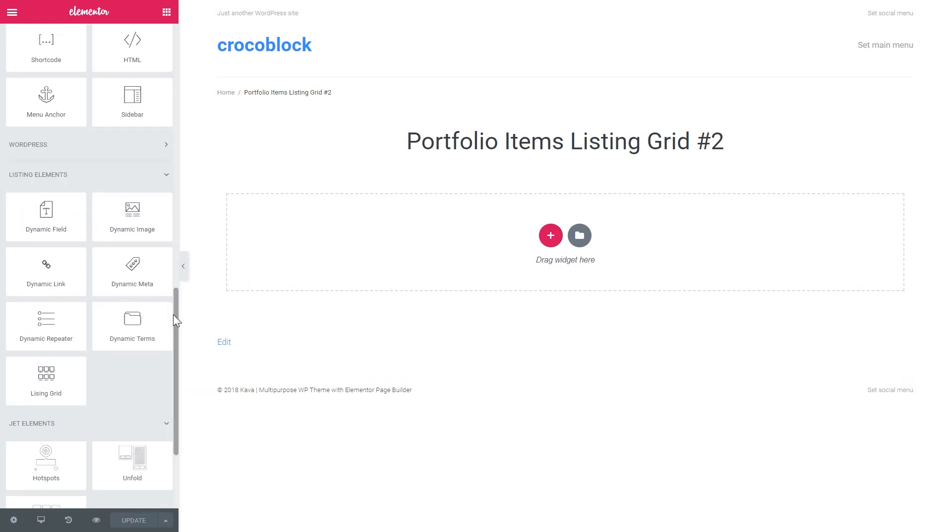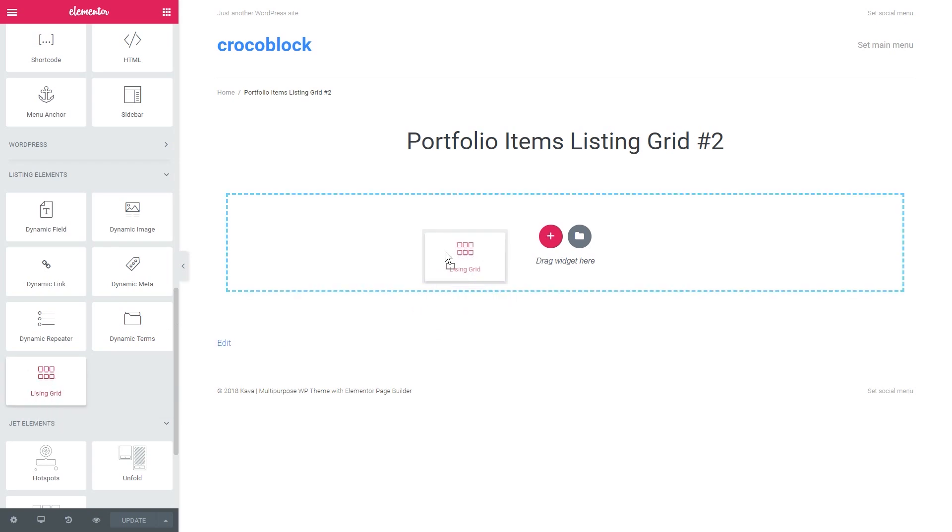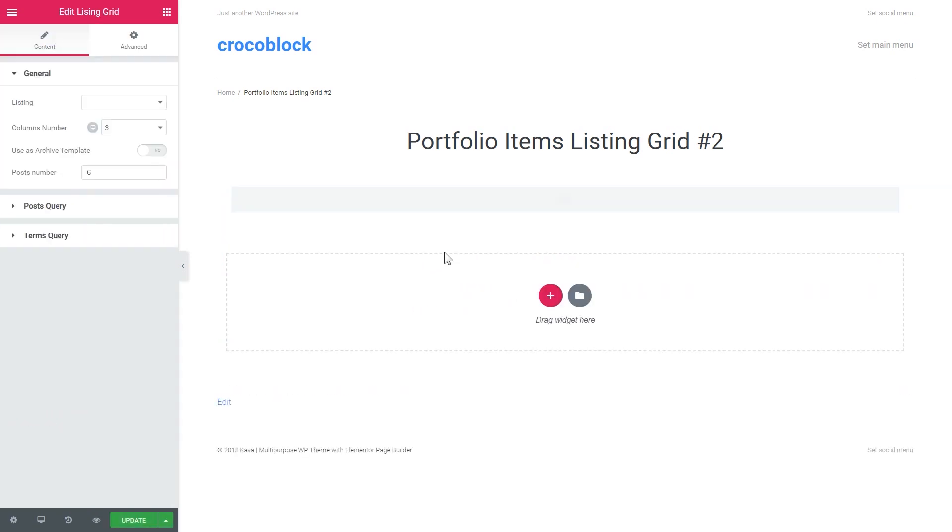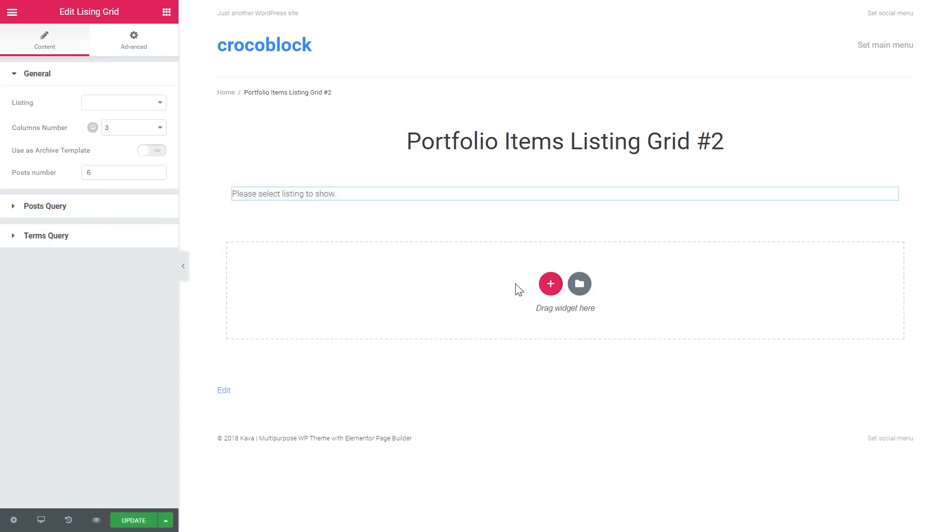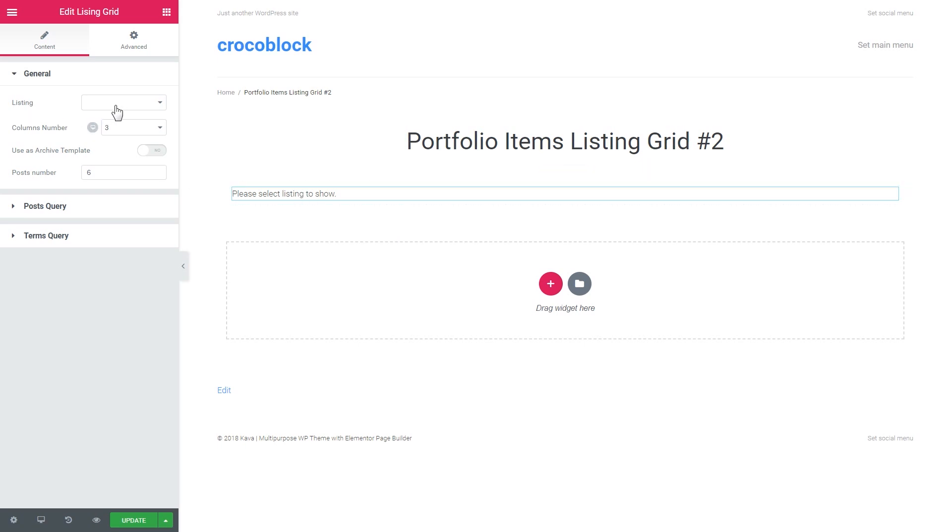Now to start creating a grid I need to grab the listing grid widget and just drop it on the new section. Now I need to select the listing that I'm gonna use in my grid. I have the listing template called portfolio test.